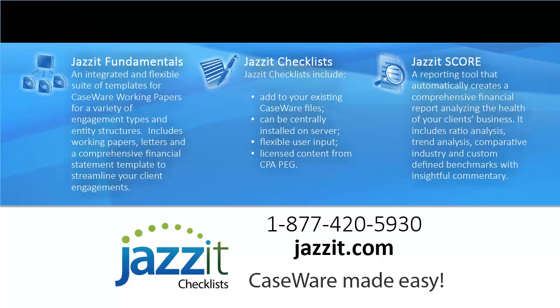Caseware should be easy. To find out how, visit us at jazit.com